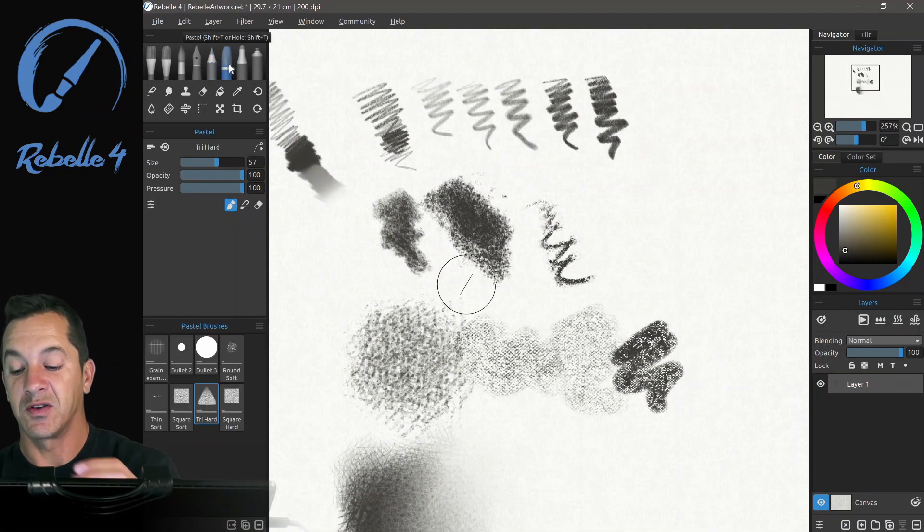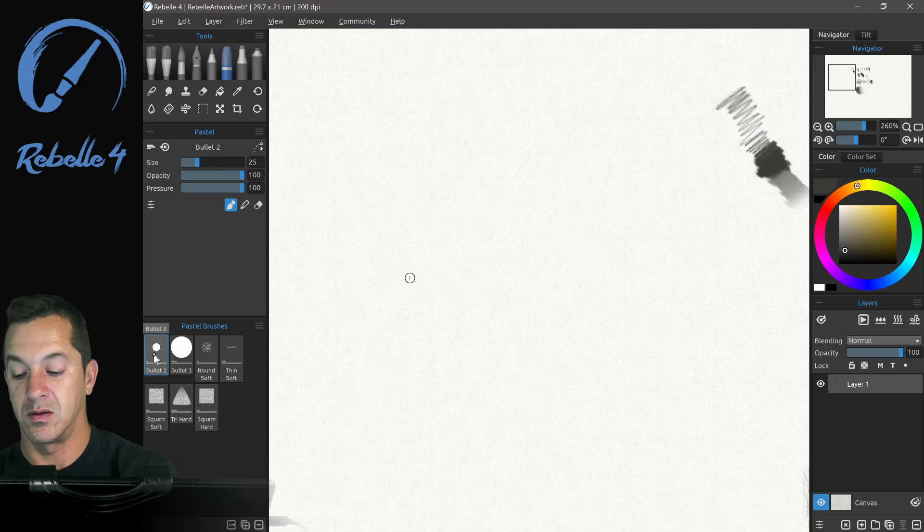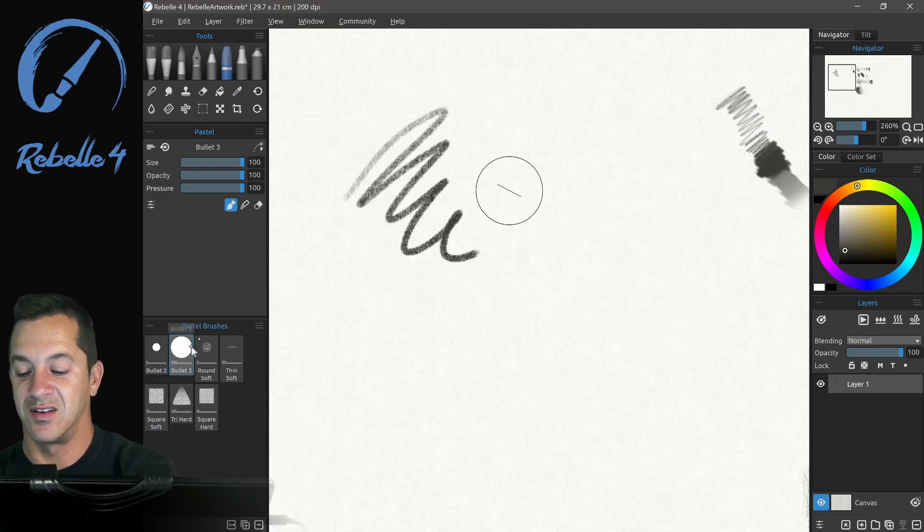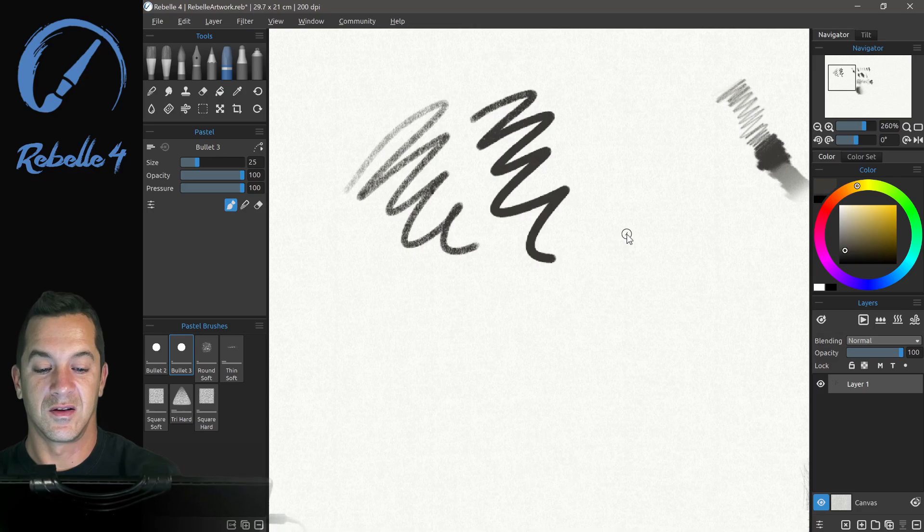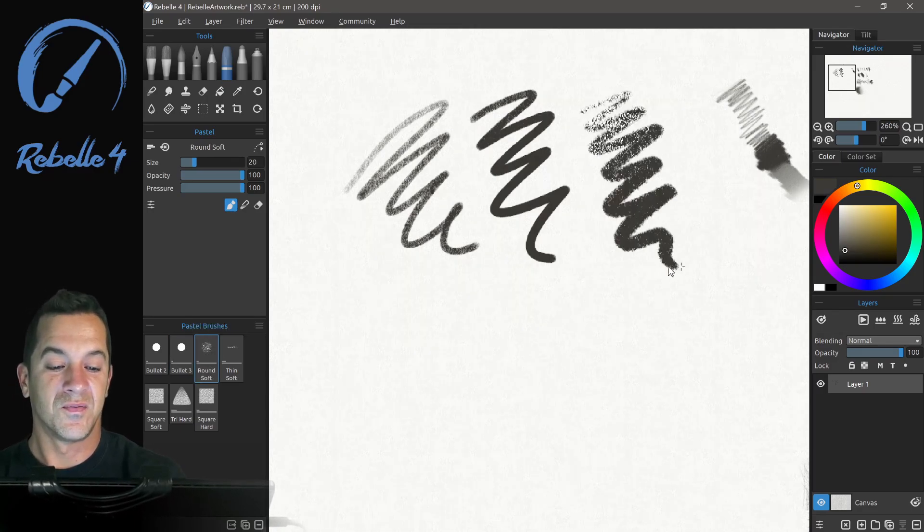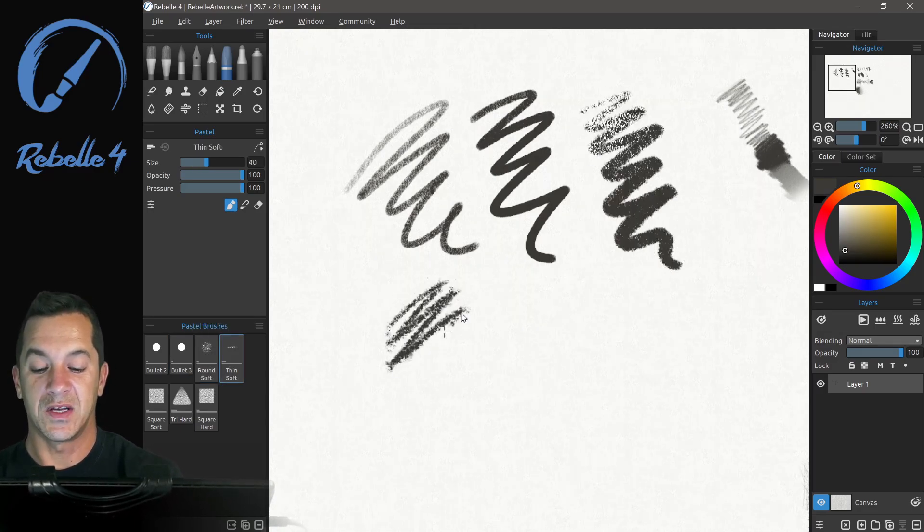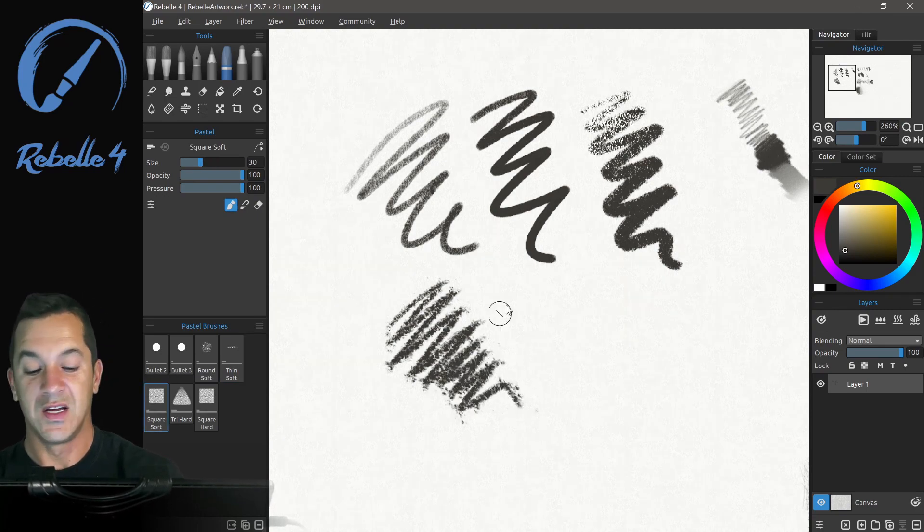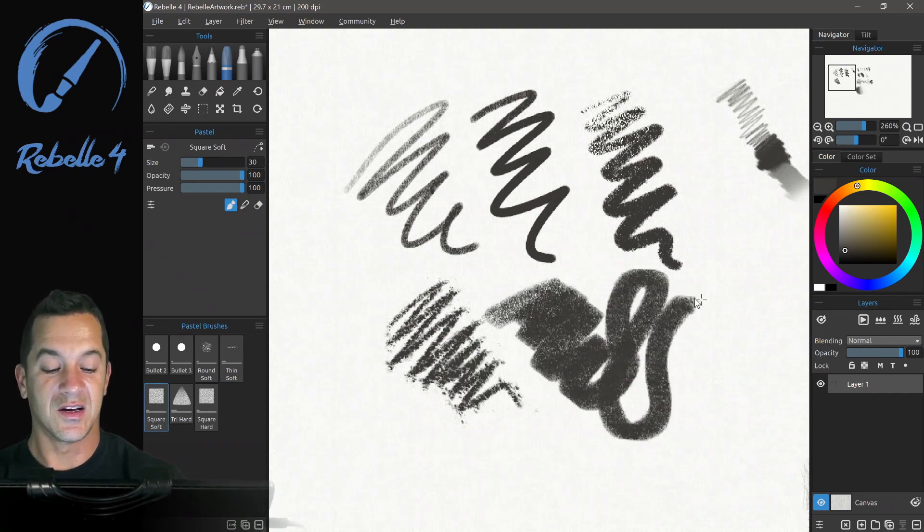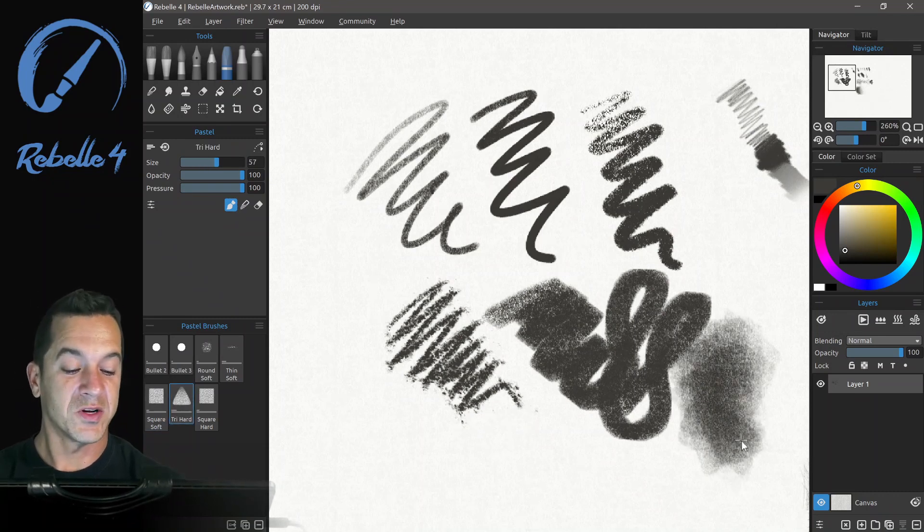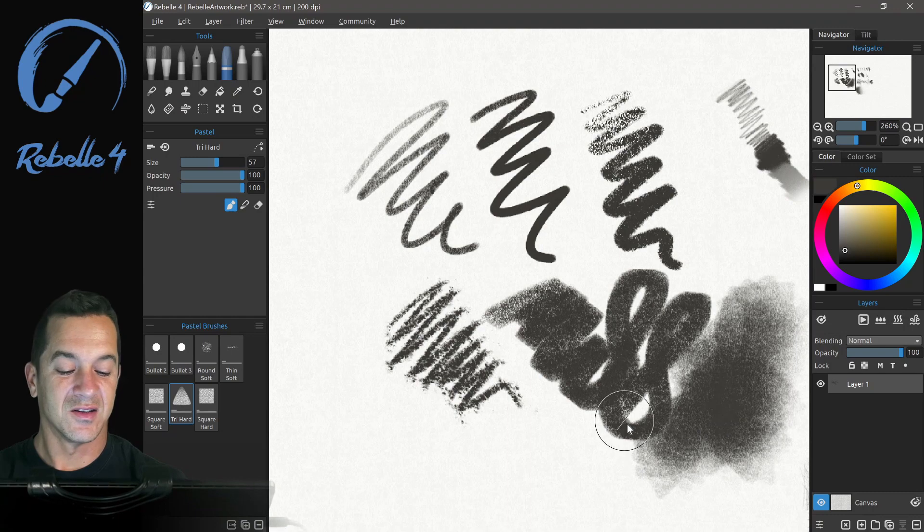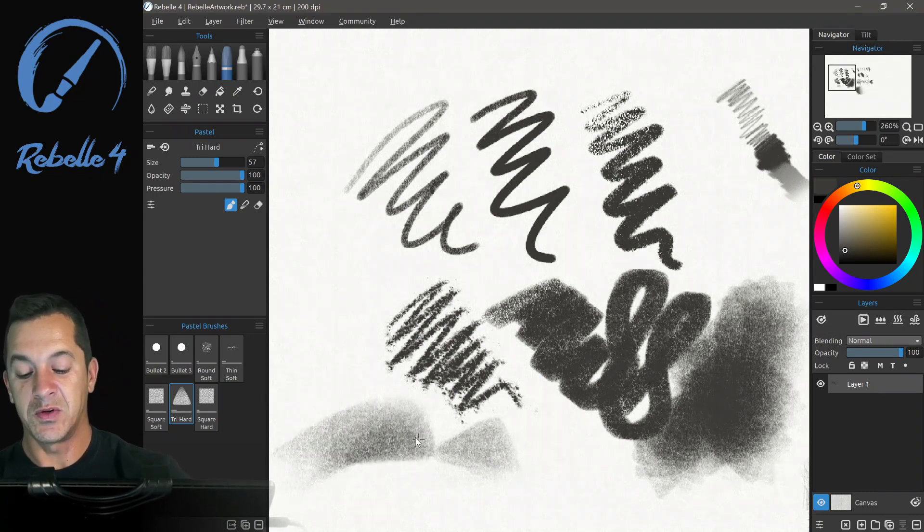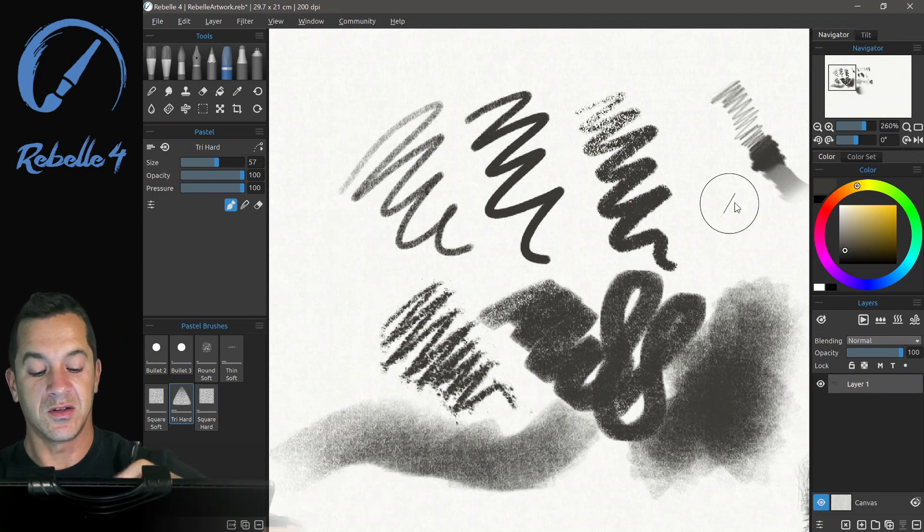Let's go ahead and look at the pastels. All the different types and styles of pastel. I really like these square and triangle brushes. They're so fun. Again, especially when you can control that tilt.